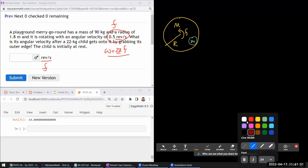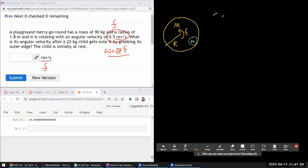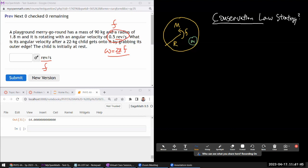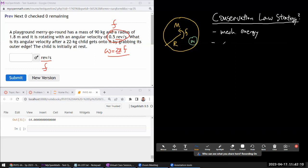When you look at a question like this, the very first thing to consider is whether a conservation law strategy will work — not because it always works, but because when it doesn't, it's usually easy to rule out quickly. At this point you've been told about three conserved quantities: mechanical energy, linear momentum, and now angular momentum.